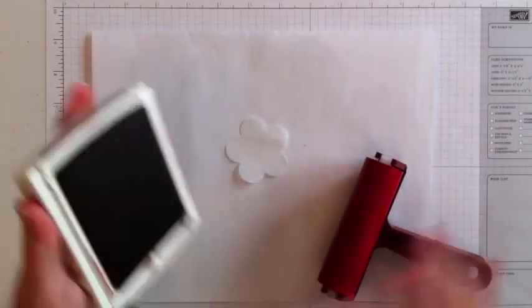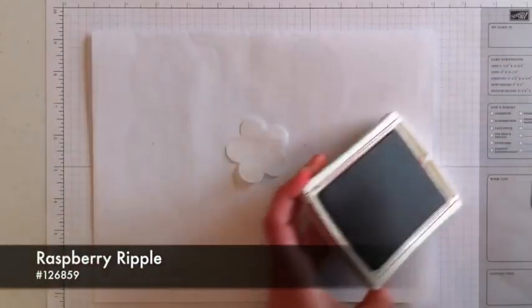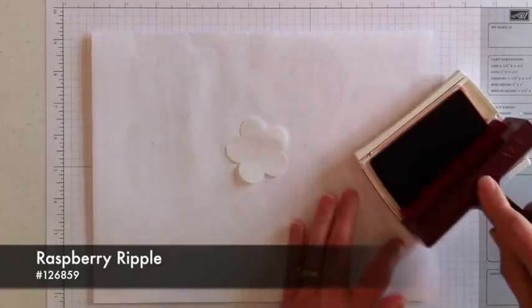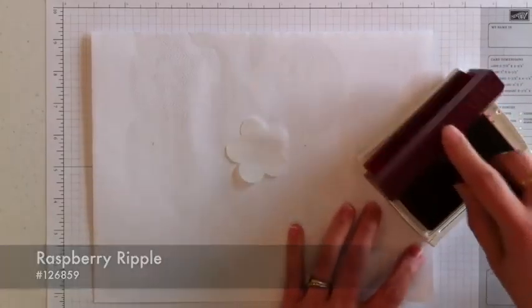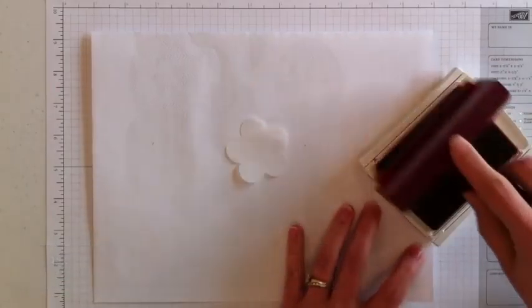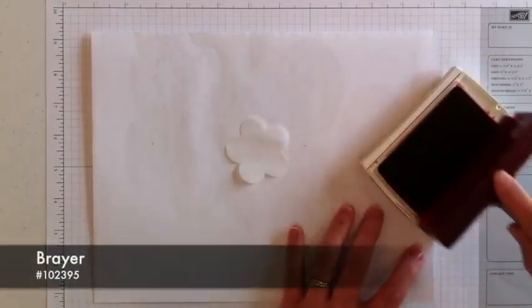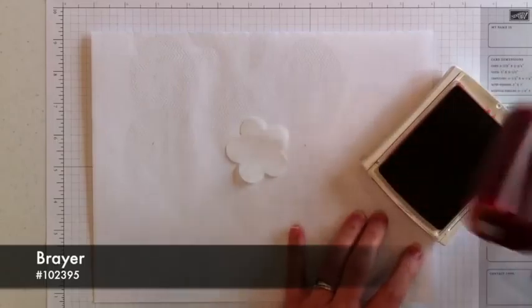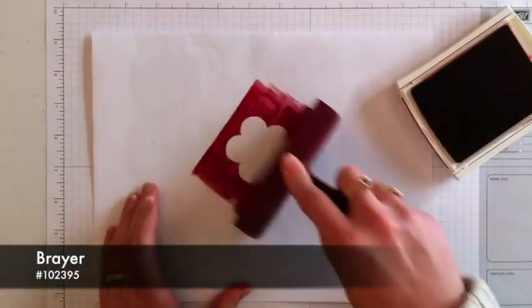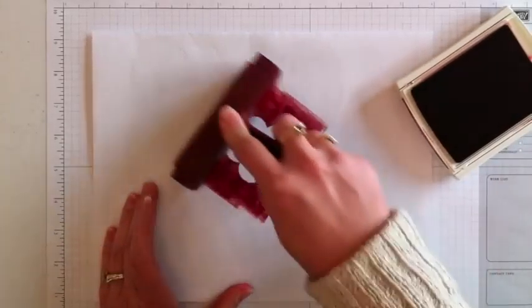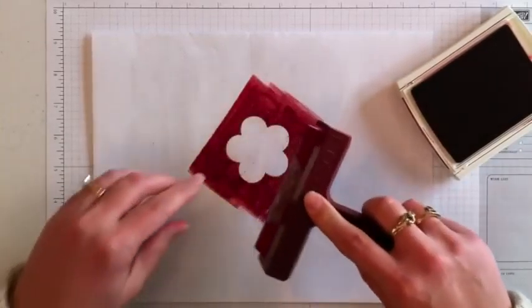This is raspberry ripple. I just ink up the brayer by rolling it over the ink pad. And then you just go over the flower.